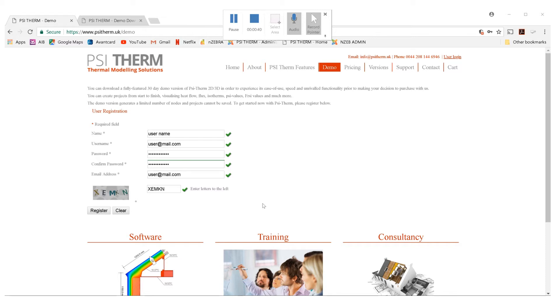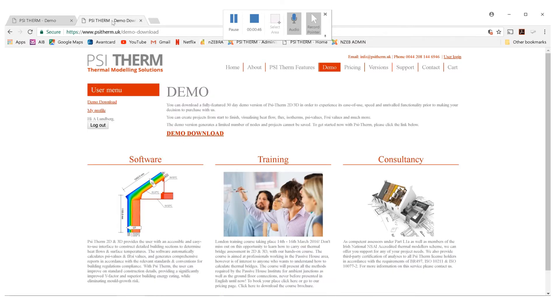Once you click on that link in the email, having checked your spam folder or trash folder to make sure it wasn't quarantined, you'll be brought to the demo download page.